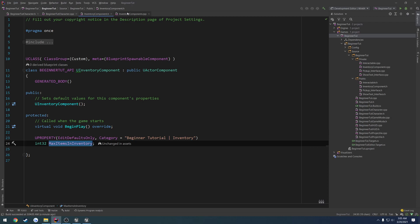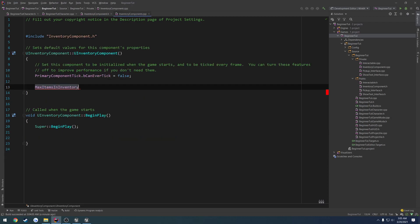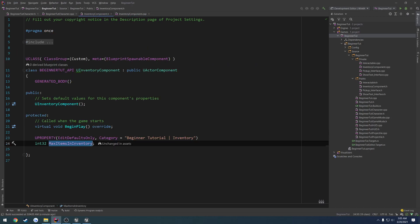Come over here to the constructor and let's give this a default value of, I don't know, 10, or better yet, 5, something small. Great.